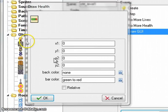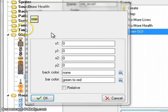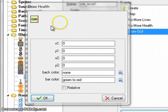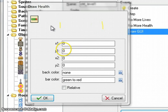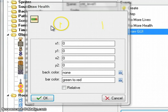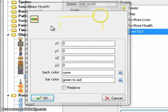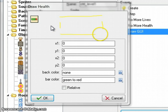The X1 and X2 is going to be, X1 will be the left side of the health bar, X2 will be the right side of the health bar. Y1 and Y2 is the top of the health bar and the bottom of the health bar.